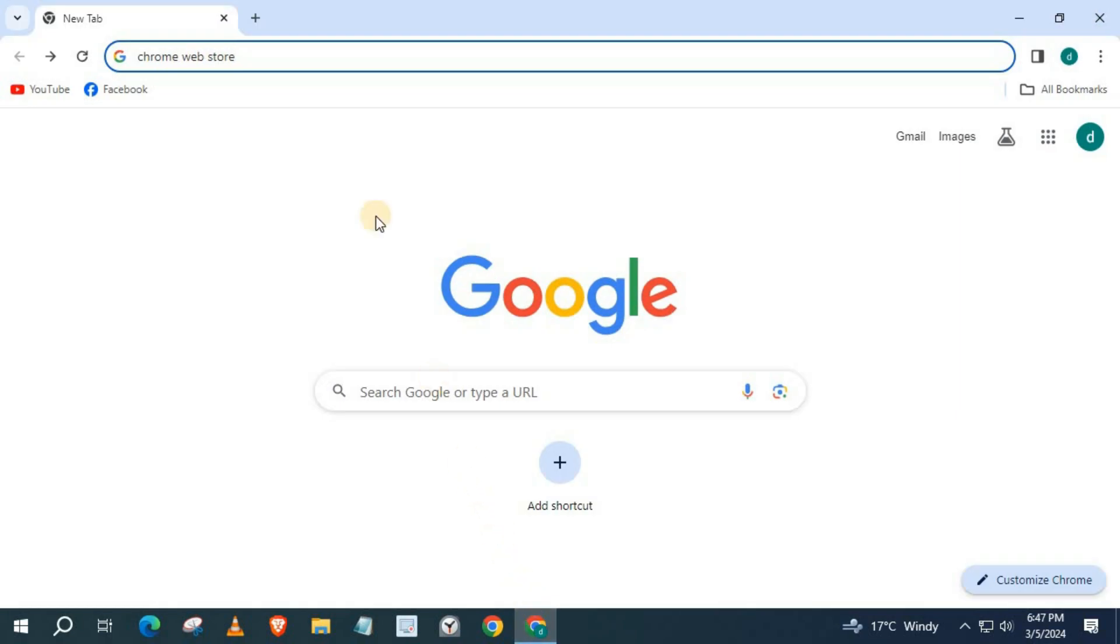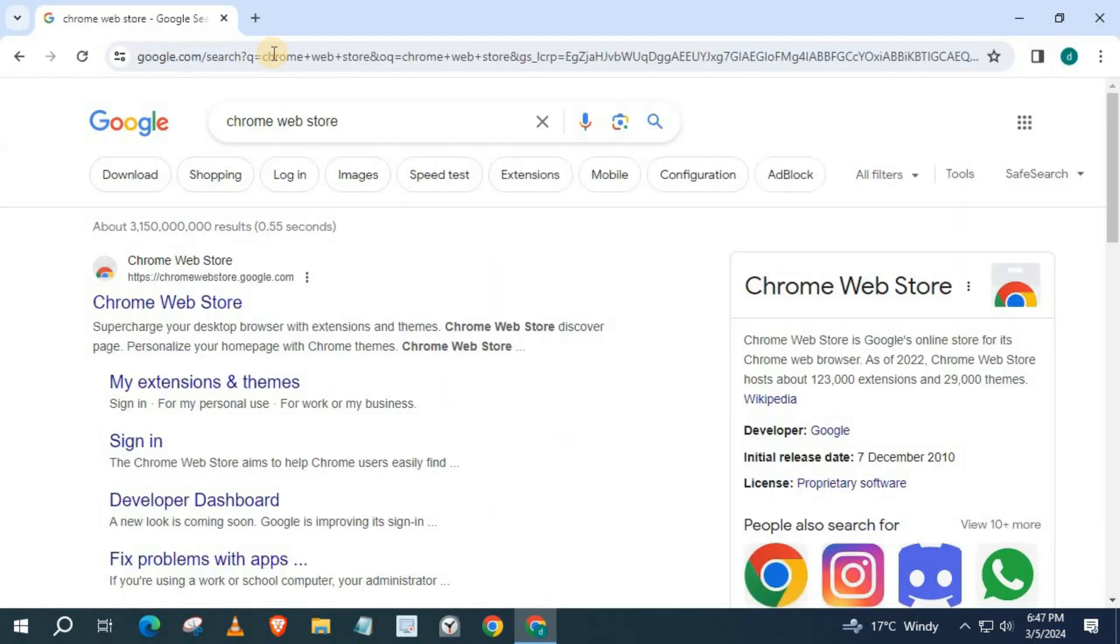Open up Chrome. Type in the search bar Chrome Web Store. Push on this link, Chrome Web Store.